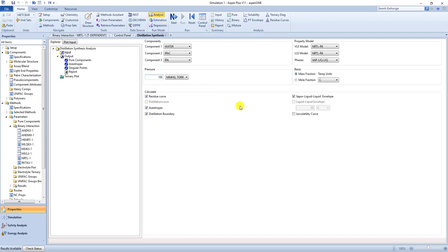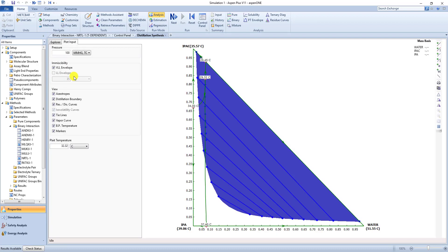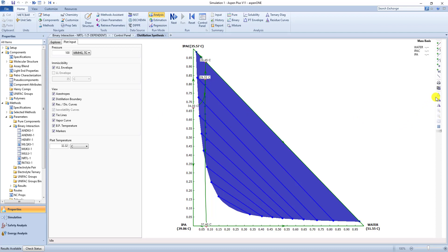And now over here you can click our ternary plot. And here is the environment in which you can start to look at residue curves, add points, add lines. A lot of user functionality here.